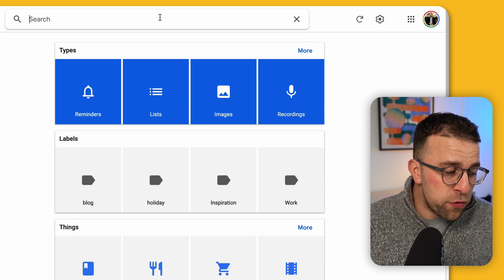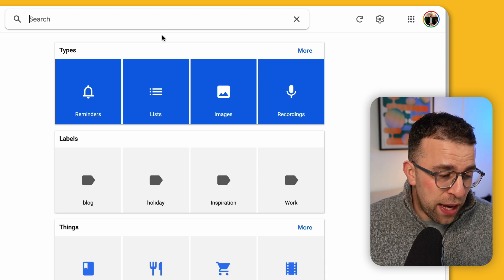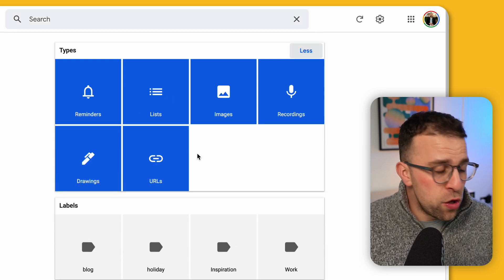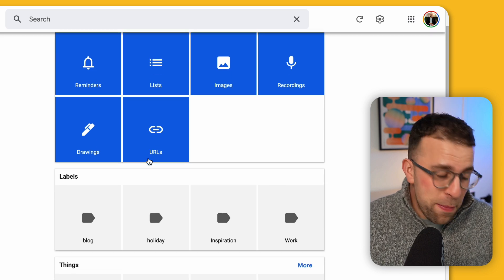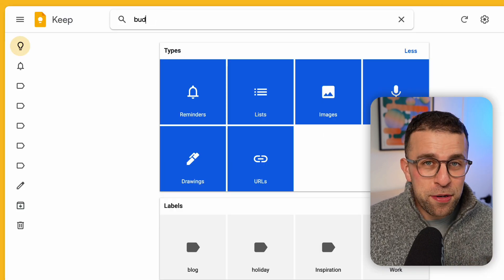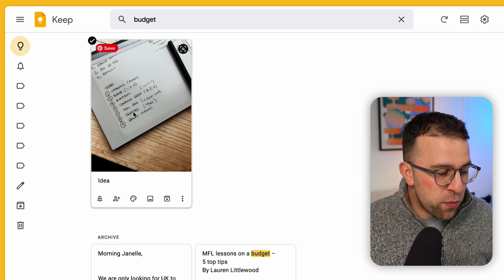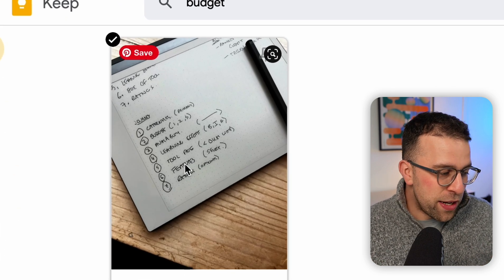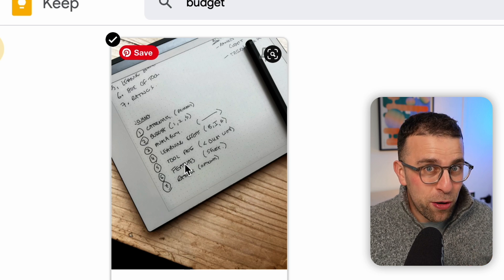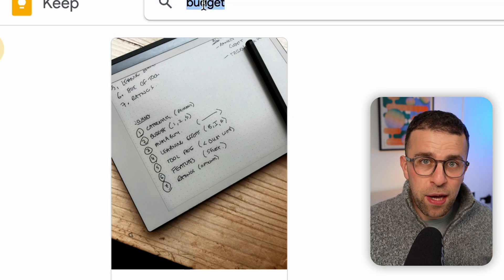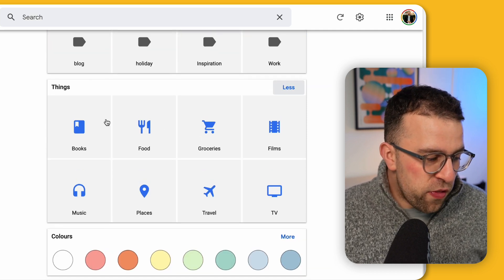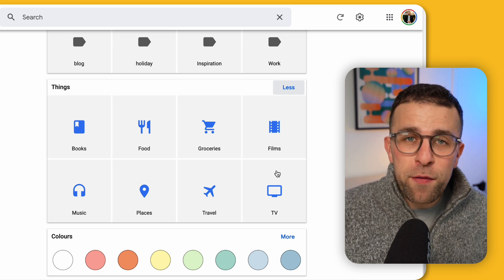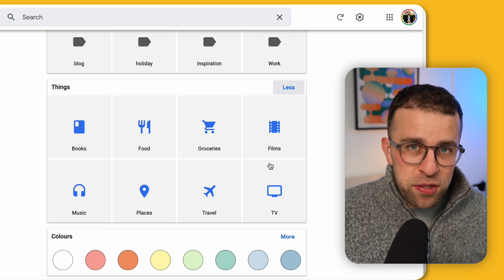Google Keep search is really, really powerful. There are lots of different types of notes, so if you've got loads of notes you can scan through them including recordings, URLs, and drawings which you can do on mobile devices too. The real magic is the ability to scan through images — if I typed in something like 'budget,' it'll scan through all of my notes and actually find where I've mentioned that in the text. In this case, it found 'budget' in a screenshot of a Remarkable 2. It can also understand what things are, including books, food, groceries, films, music, places, travel, and TV.